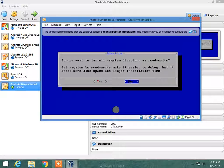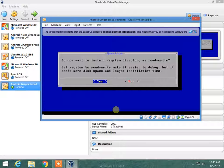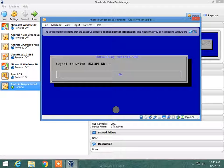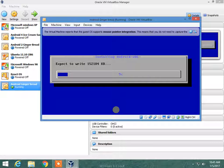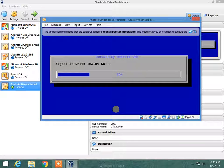Yes, now it's copying files from Android 32-bit ISO file. This won't take a long time — that's nearly 140 megabytes.